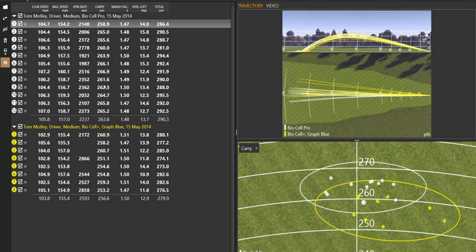Yeah, I mean, it's very consistent smash factor, even on some dodgy strikes. 147, 147, 147. Launching it very consistently.